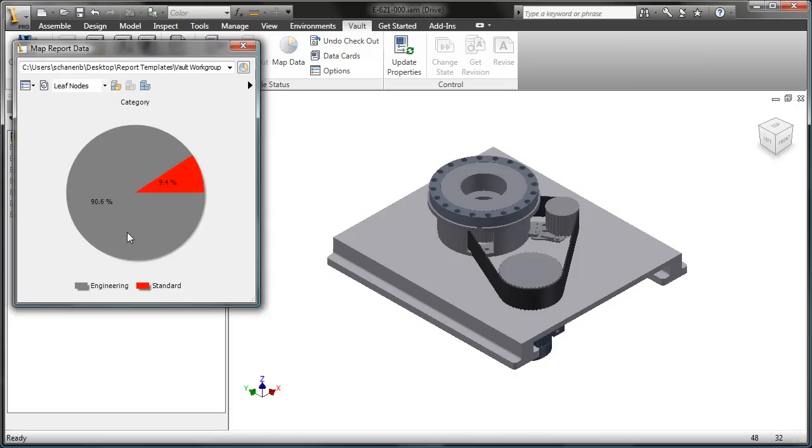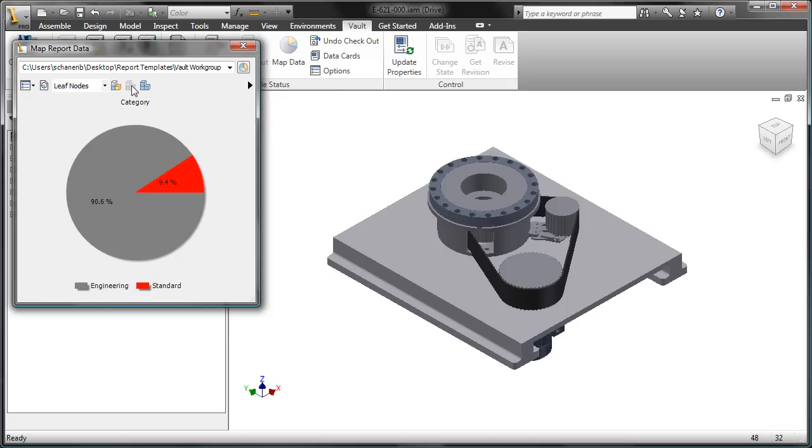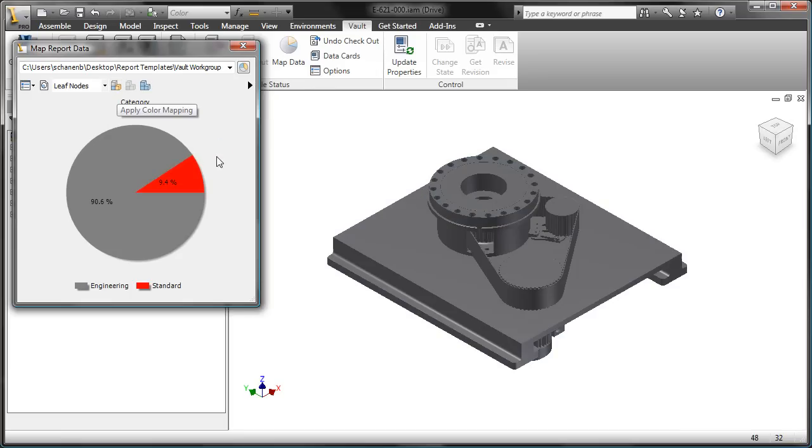So you'll notice that right away it goes to the category property, and I can also go to the checked out by. Now at any time, if I need to, I can go and apply the color mapping to the entire model. You'll notice that there's an excessive use of gray here.